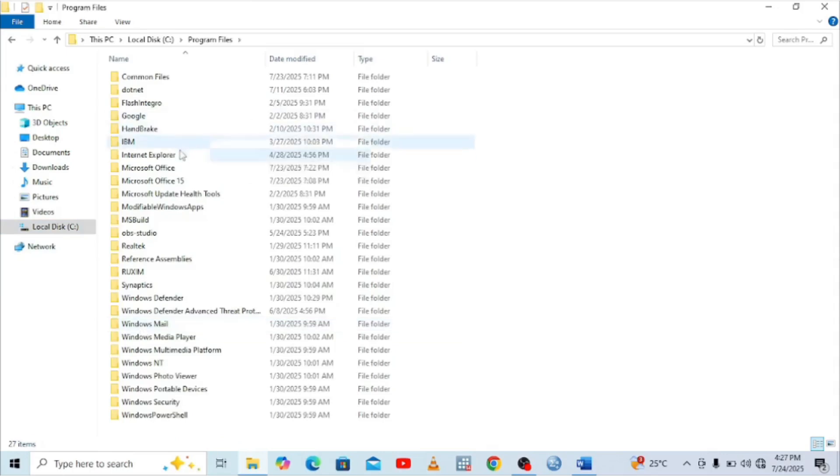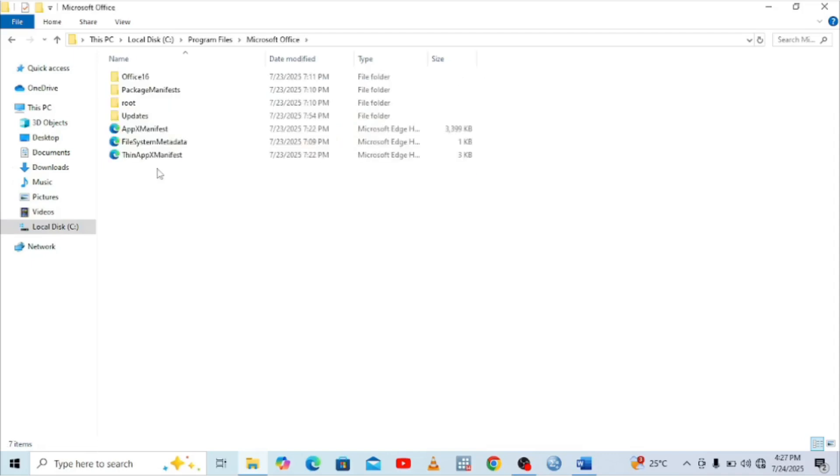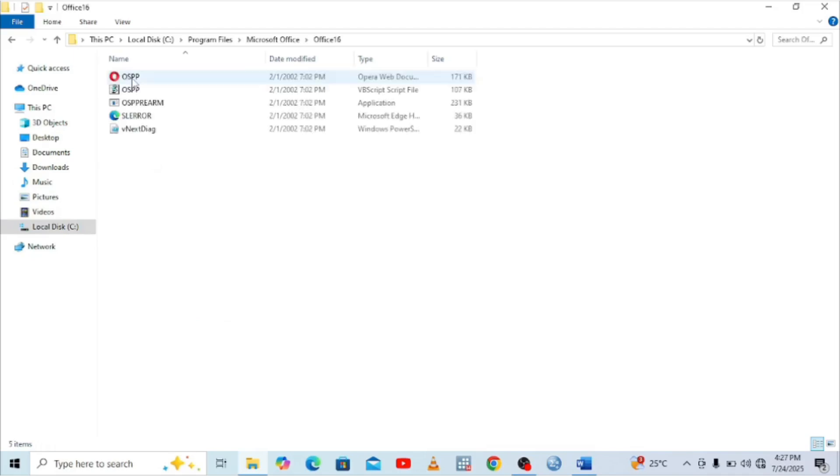When you get in the Program Files option, just come to where we have Microsoft Office. When you come to Microsoft Office, just get to where we have Office 16.